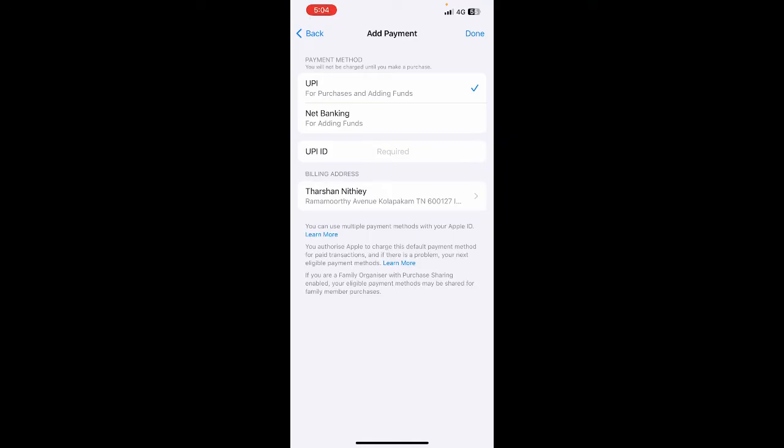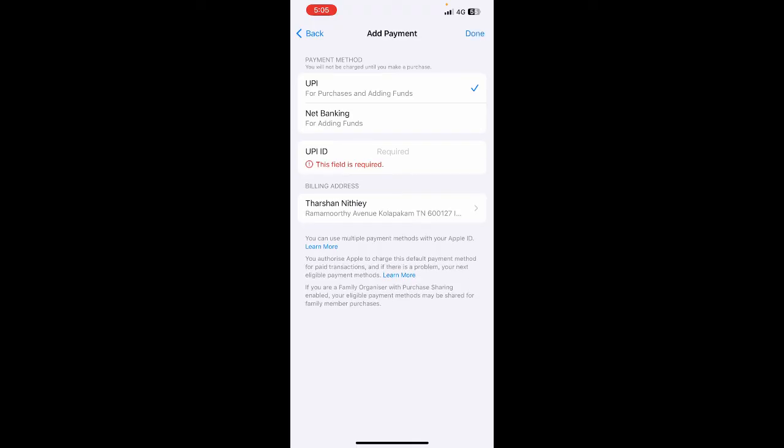I don't have that option, but under payment methods, if your region supports it, you should have the option called credit or debit card. Simply select that and then all you have to do is enter the details of your MasterCard and hit done. That's it.